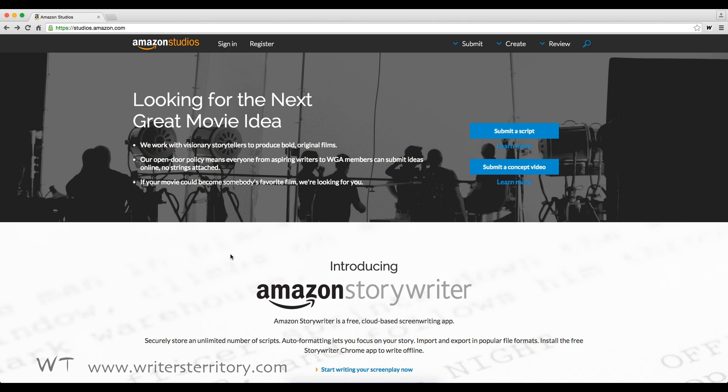Hi, this is Bela from the Writer's Territory and today I'm going to test the newest free screenwriting software that's just been released.